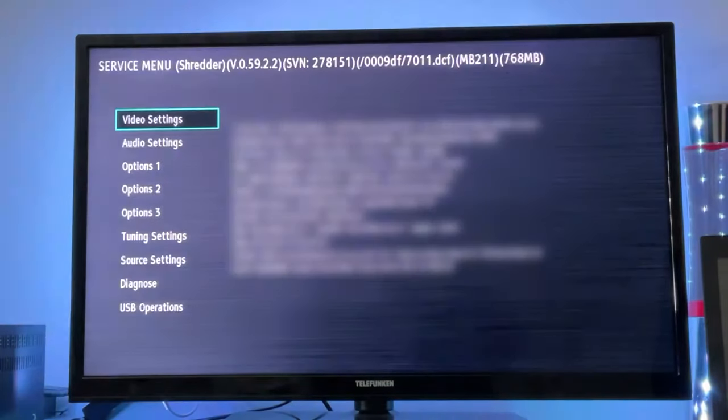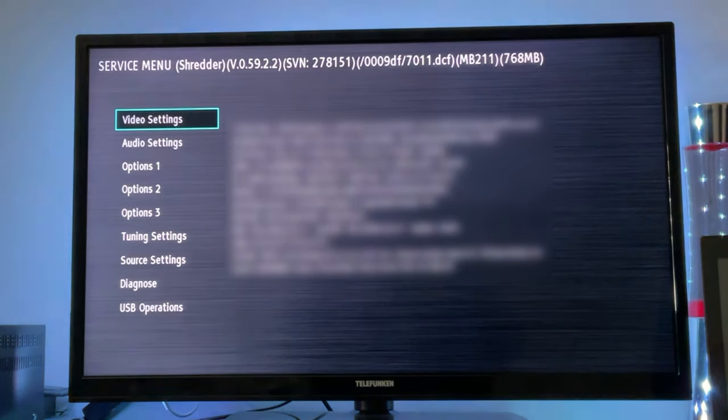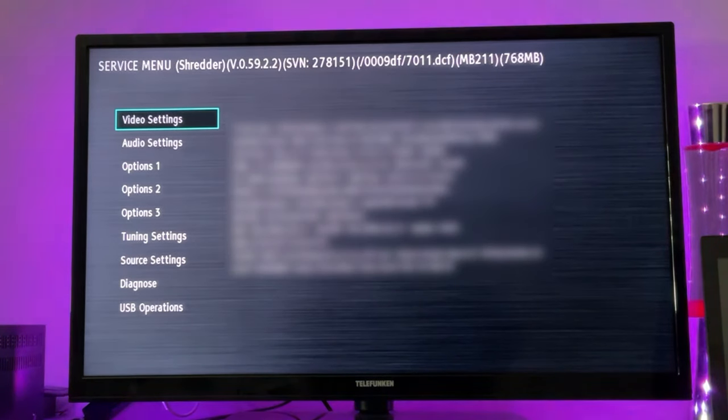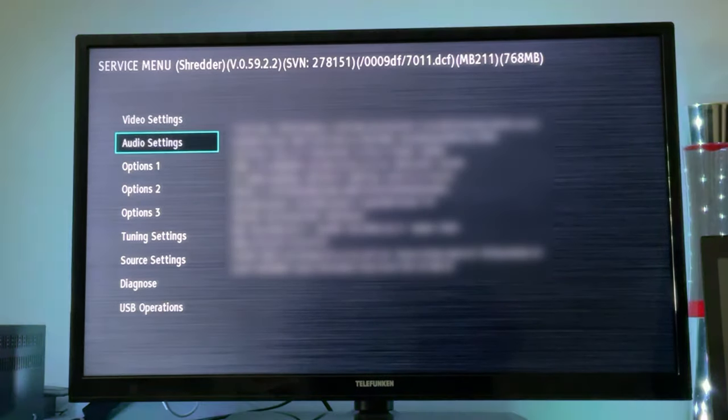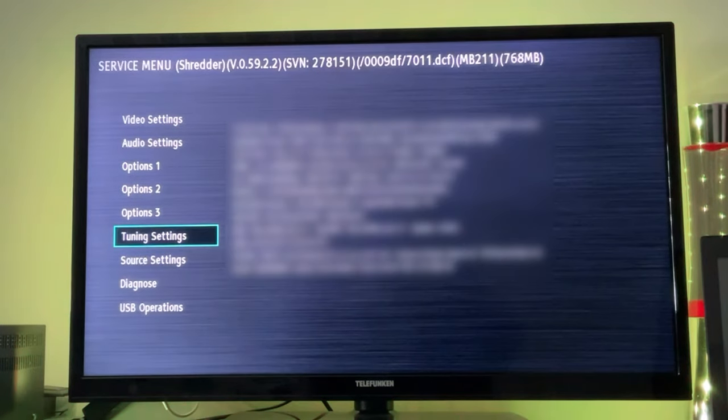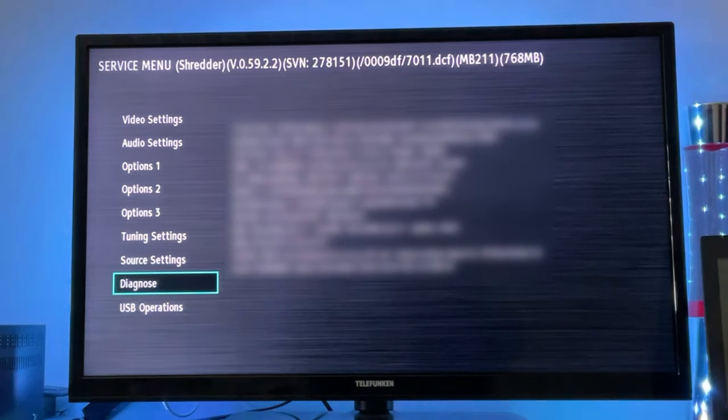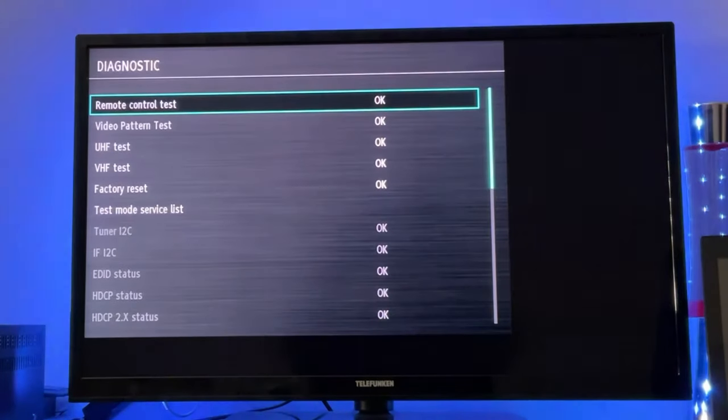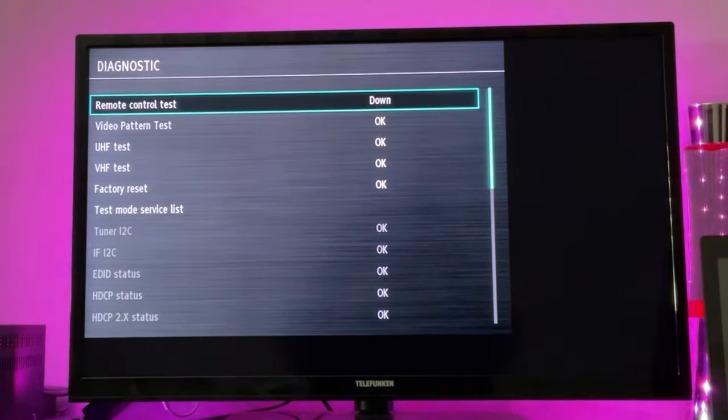As you can see, then we are already in the service menu. Here we just need to scroll all the way down to the option Diagnose, give it a click, and as we scroll a little bit down here again, we have this option Factory Reset.